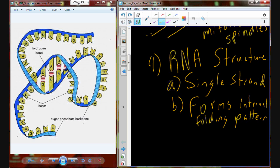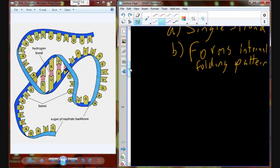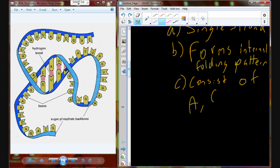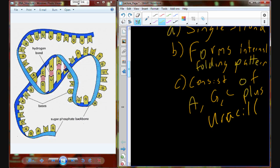We have this internal folding pattern that forms. The nucleotides in the RNA molecule are a little different. They consist of adenine, guanine, and cytosine — which we've seen in DNA — but rather than thymine, they have uracil, abbreviated as U. So adenine, guanine, cytosine, plus uracil. If I give you a sequence with U instead of T, you know it's RNA and not DNA because uracil is present.